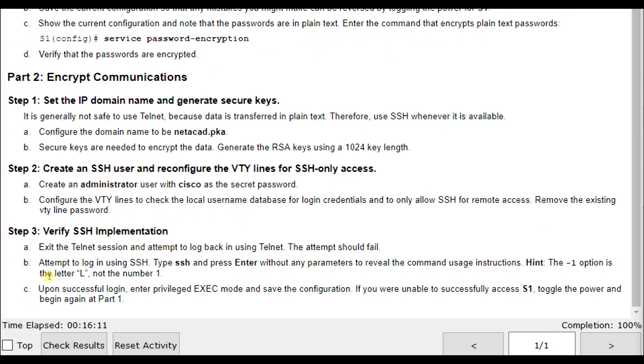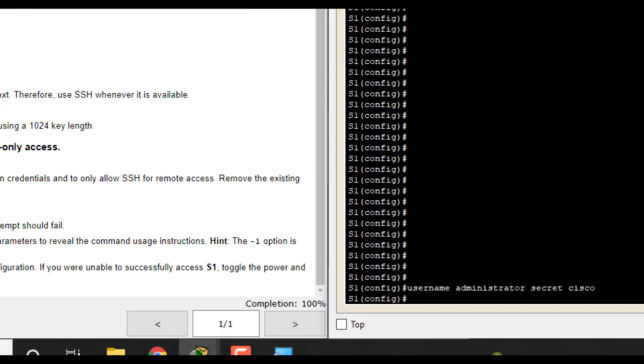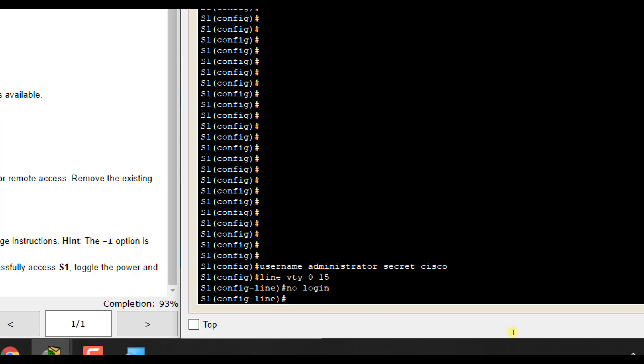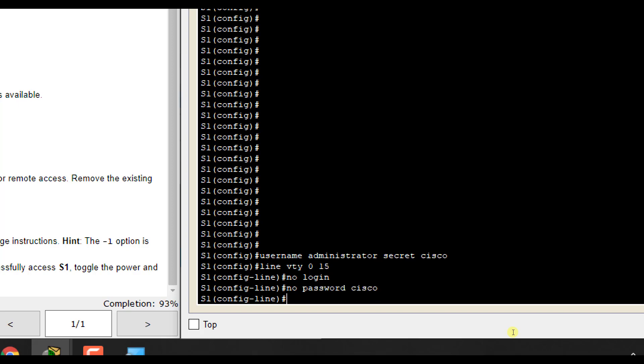Next, we're going to go to our VTY lines. We'll do line VTY 0 15 because we're going to do all of them in one fell swoop. Then we're going to remove the login. So no login and no password Cisco from what it was earlier.